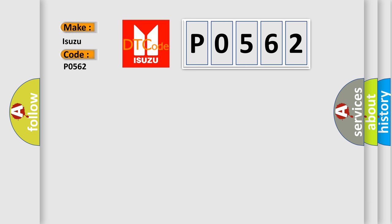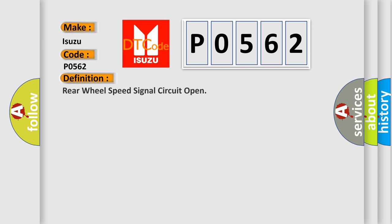The basic definition is Rear Wheel Speed Signal Circuit Open. And now this is a short description of this DTC code.